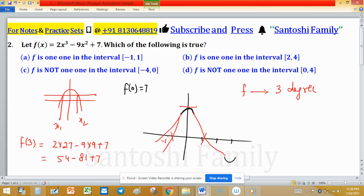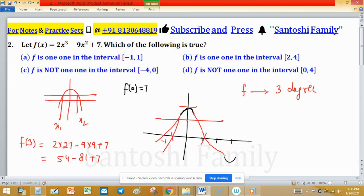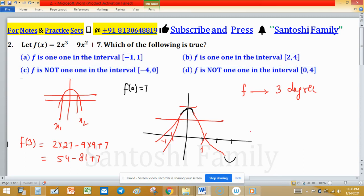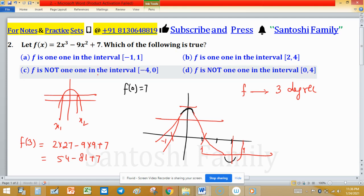In the interval (-1, 1), the function is not one-to-one because it has a cap shape — drawing a horizontal line would intersect the graph at two points. In the interval (2, 4), since x = 3 is a cup point and the function is strictly monotone on that sub-interval, f is one-to-one there.